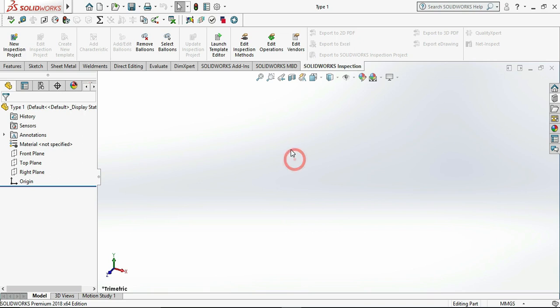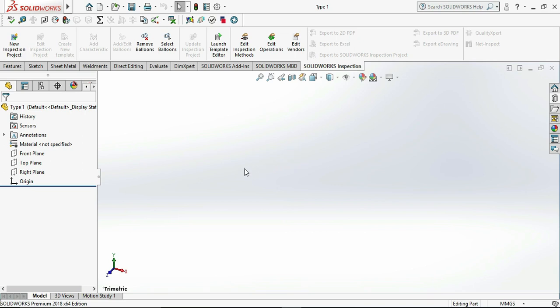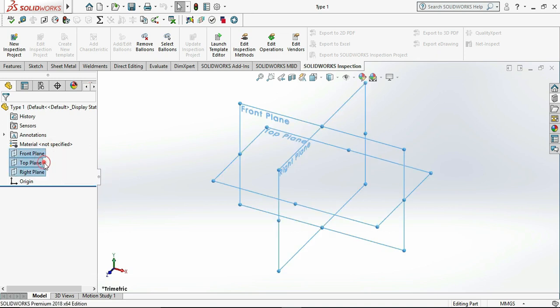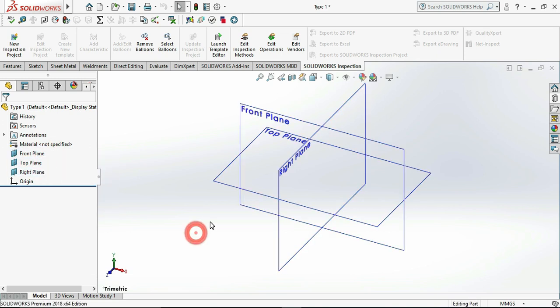This is a very simple drawing but you only need to know the technique. First, select the top plane and click on sketch.